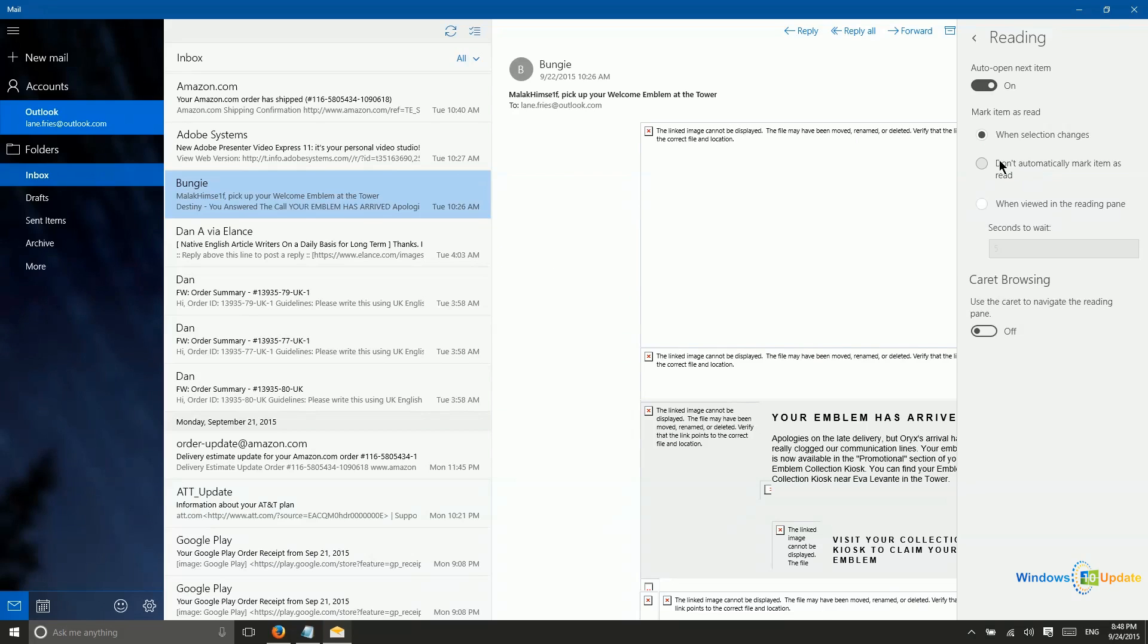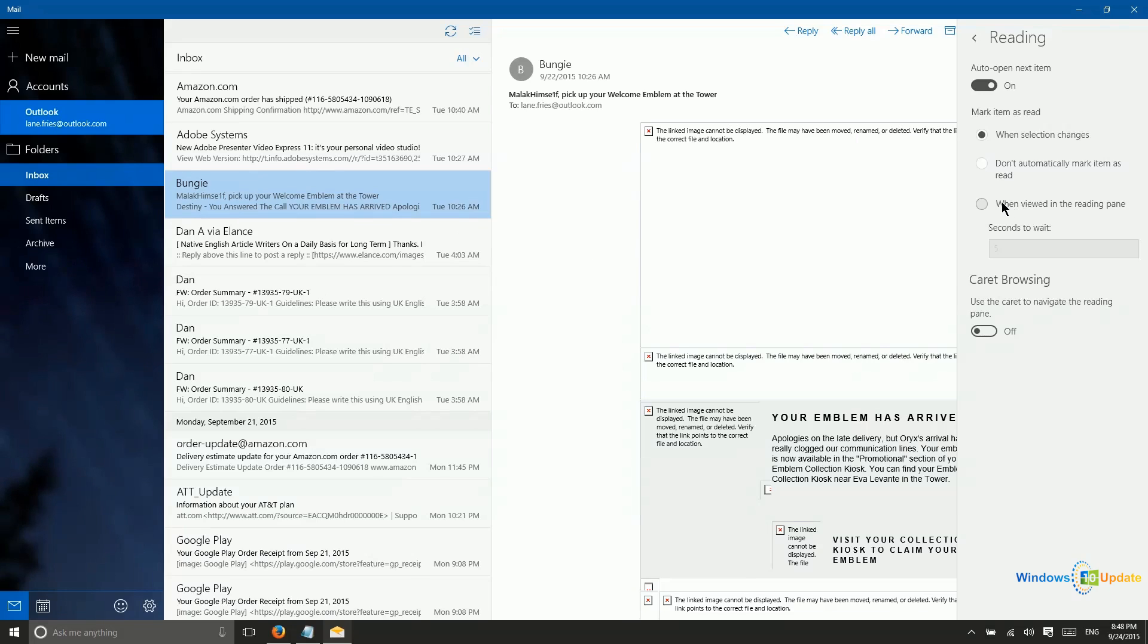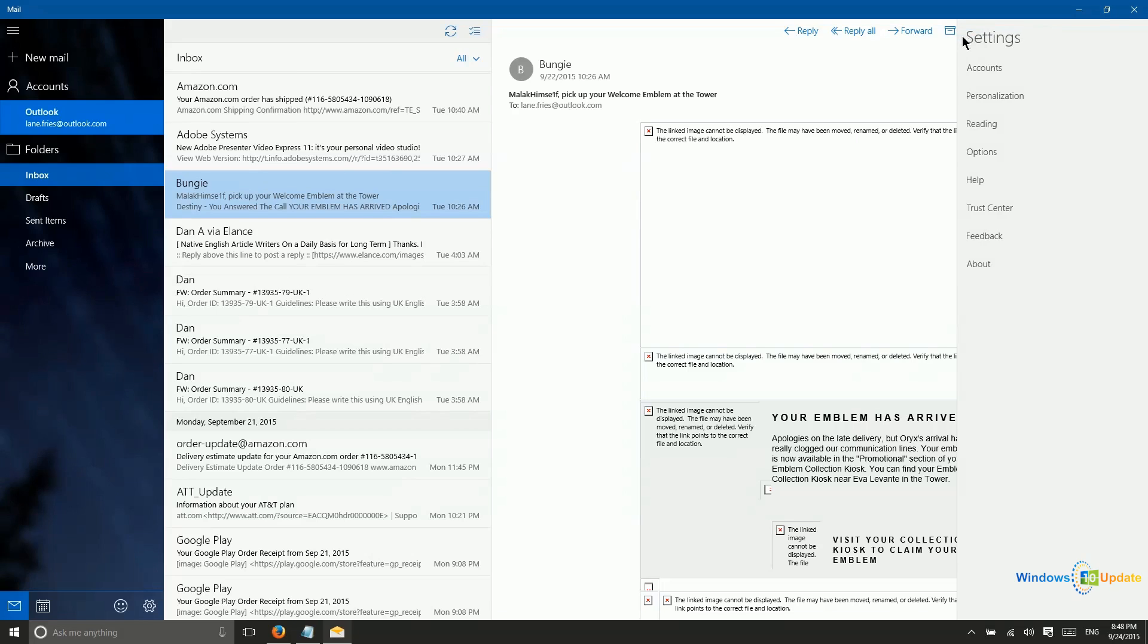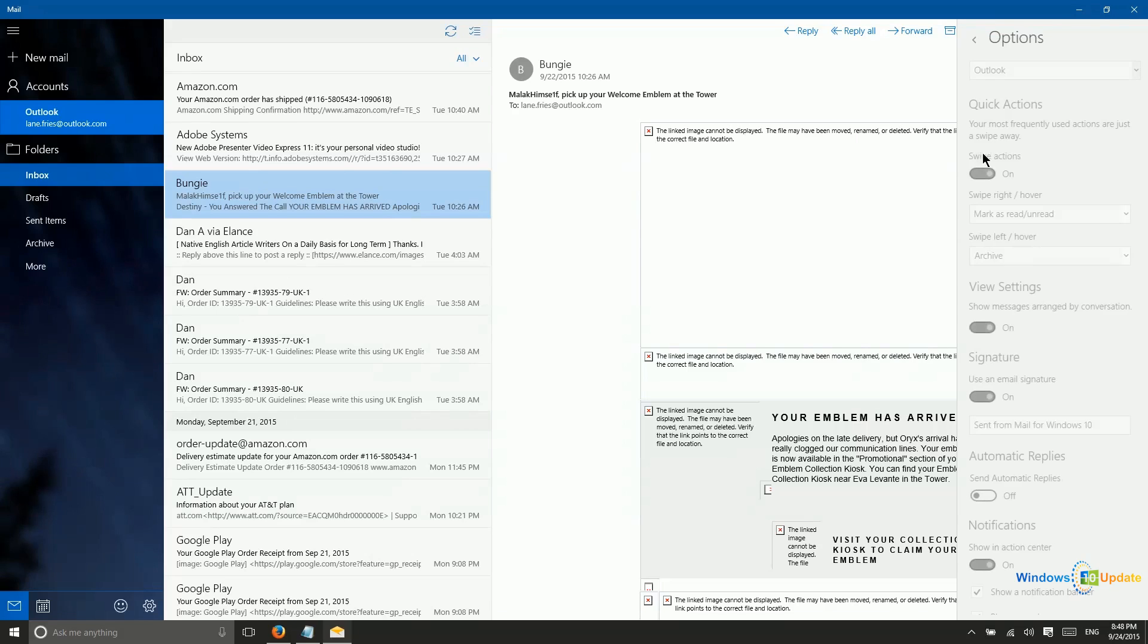Now, we could also say not to mark an item as read automatically. So if you want to have manual control over that, you have that option. And then just like the traditional Outlook application with Office 365, you can say that a piece of mail needs to be opened for a specific number of seconds before it will automatically be marked as read. So there are some nice options for you there.